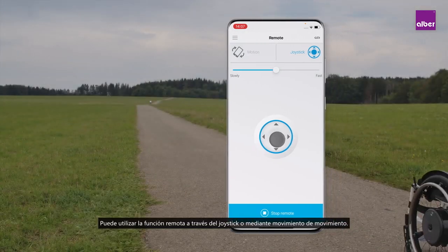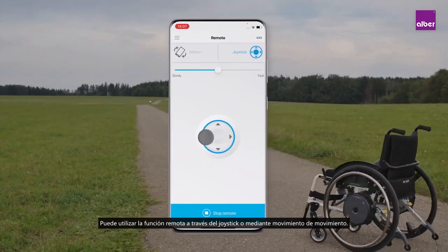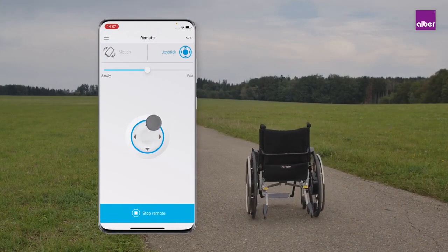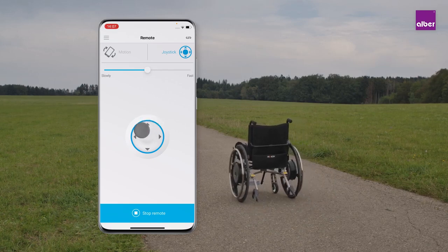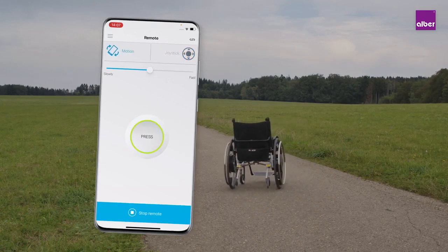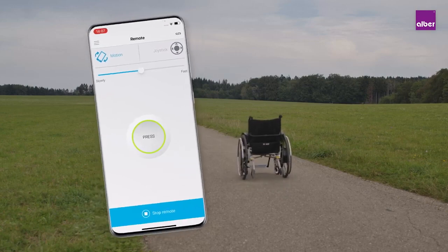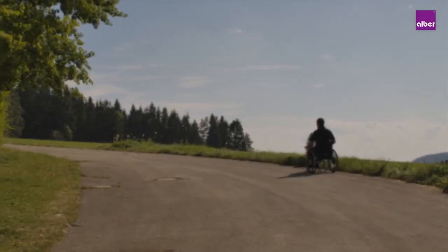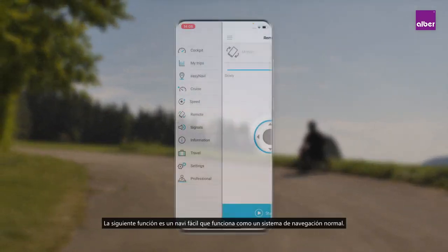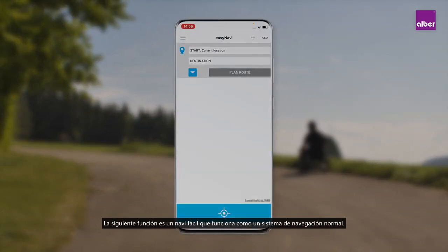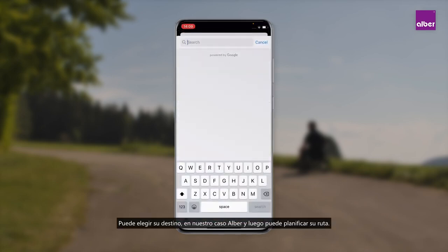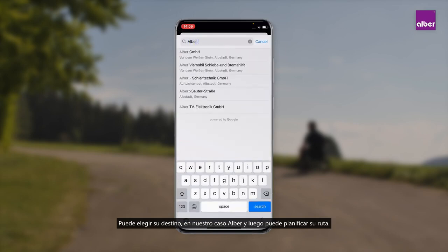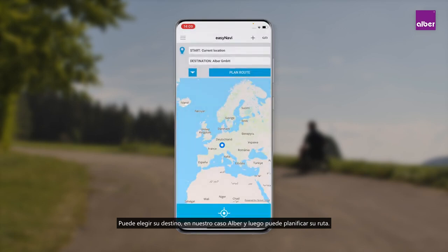You can use the remote function via joystick or via motion movement. The next function is easy navi, which works just like a normal navigation system. You can choose your destination — in our case, Albo — and then plan your route.